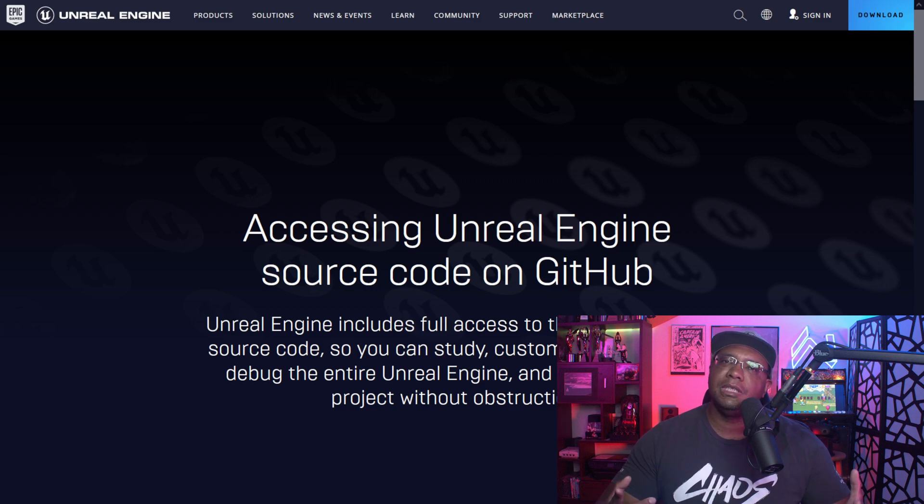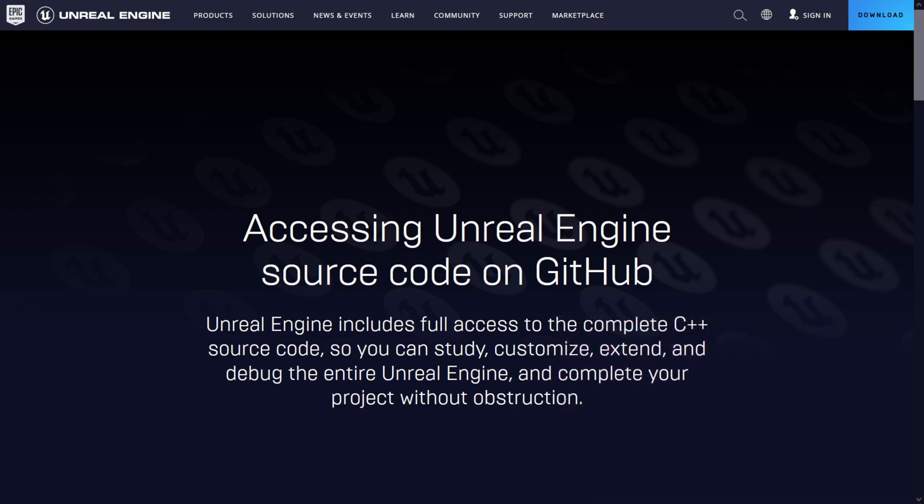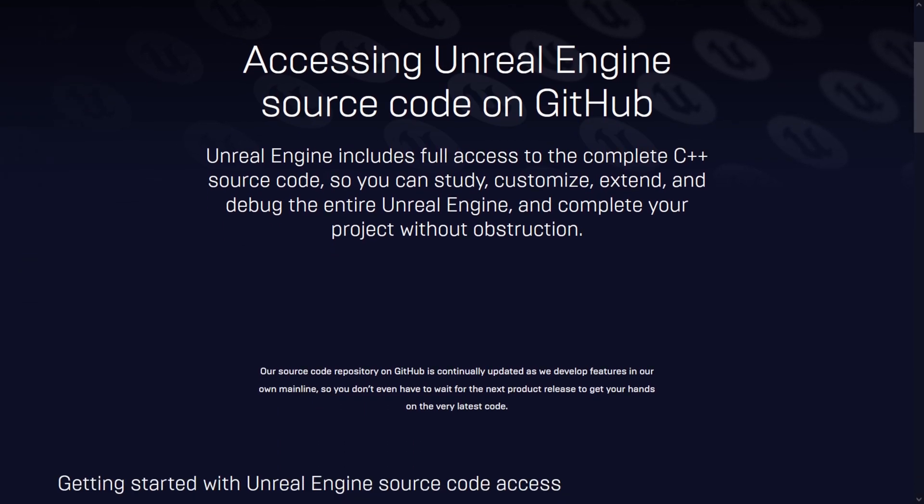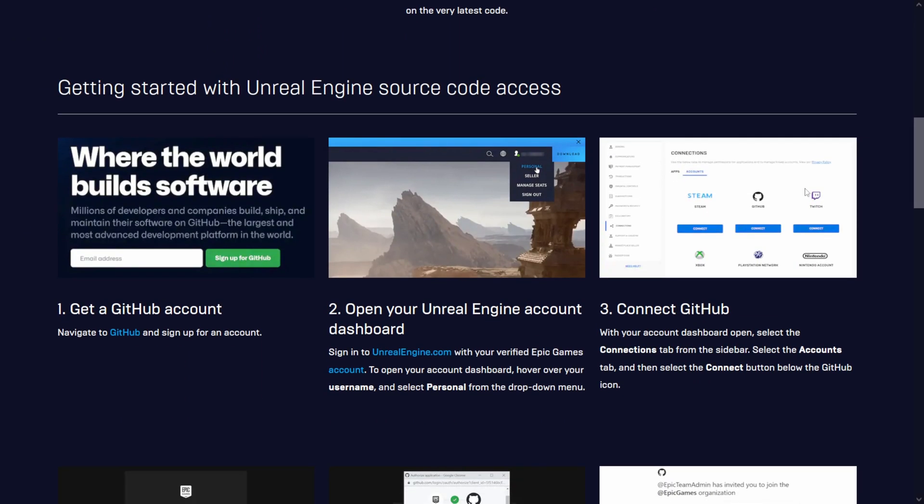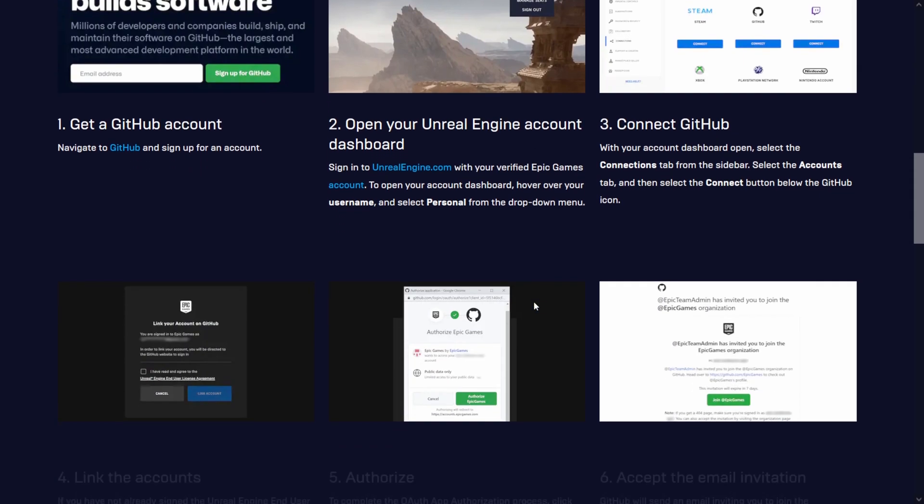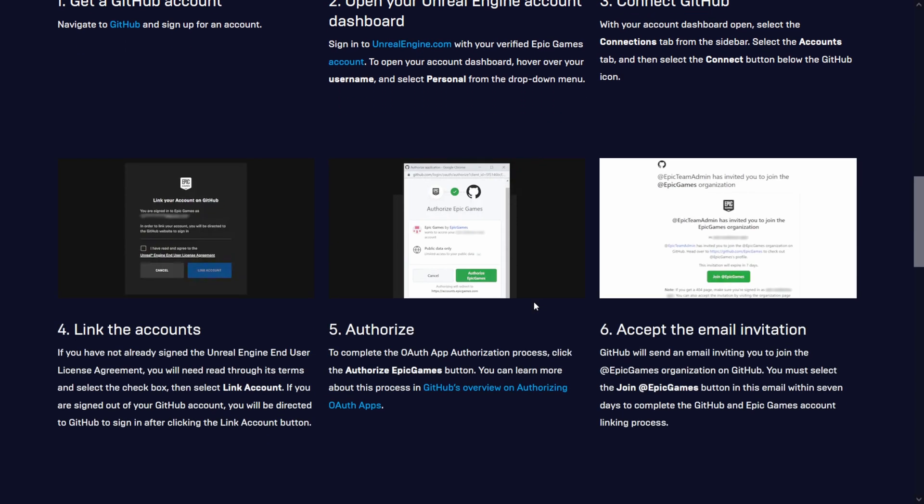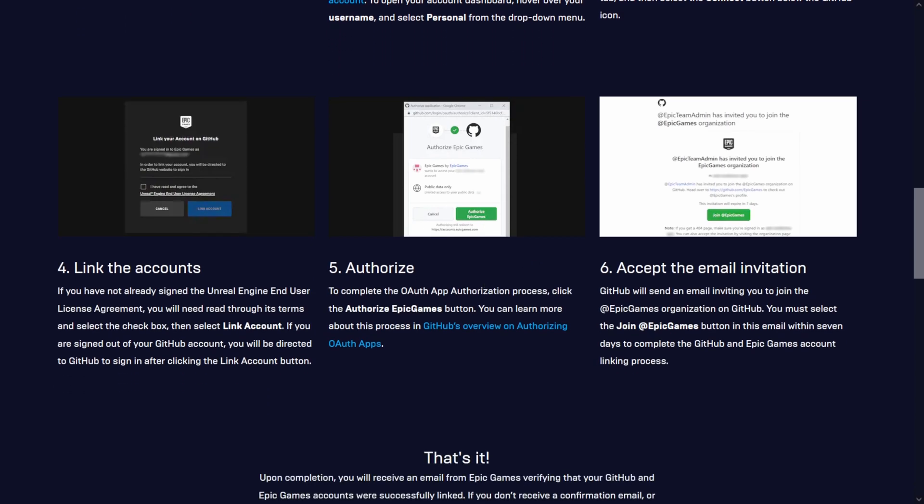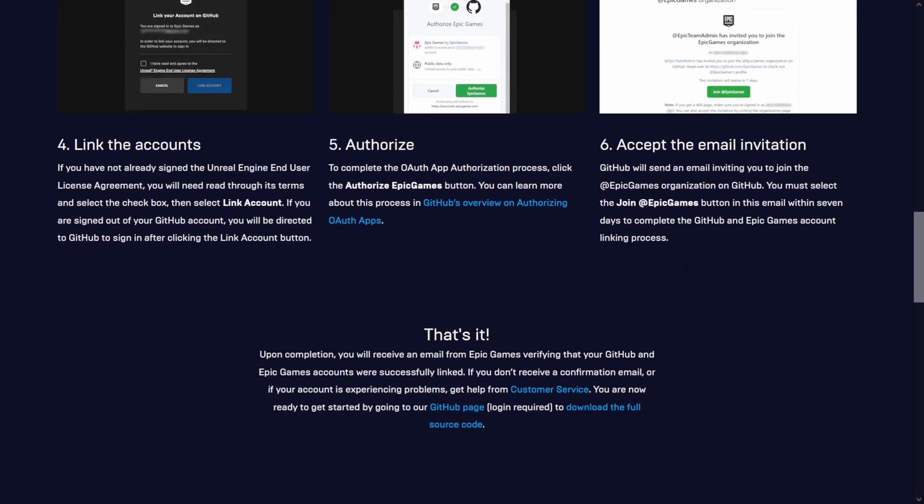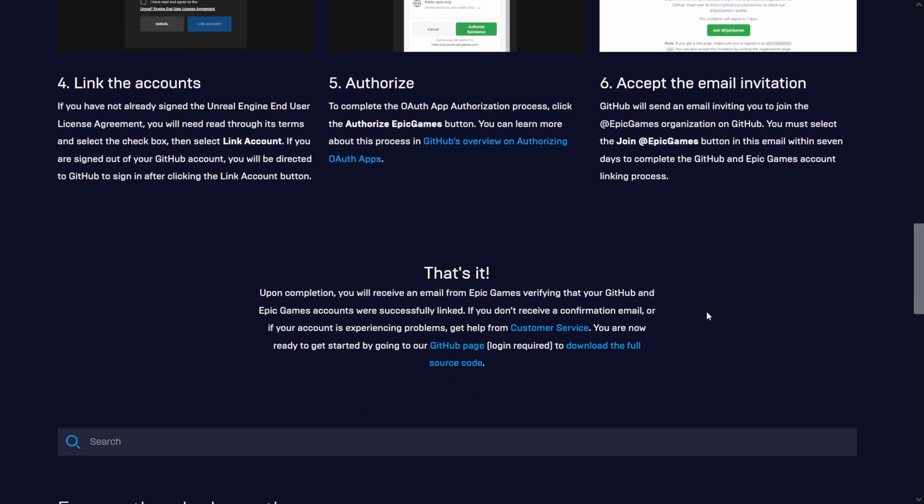Again, I believe the way that you get into that is you have to sign up first, which leads us to this link right here. This is actually on the official Unreal Engine website, but if you scroll down it just shows you how to get started. You go to GitHub, you have to connect it to your actual account and everything, and then you have to apply for it - I believe, or actually authorize it - and then you'll get an acceptance email and then you'll be able to get it from GitHub from there.